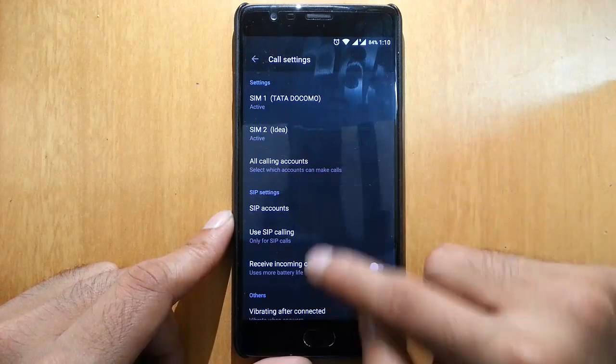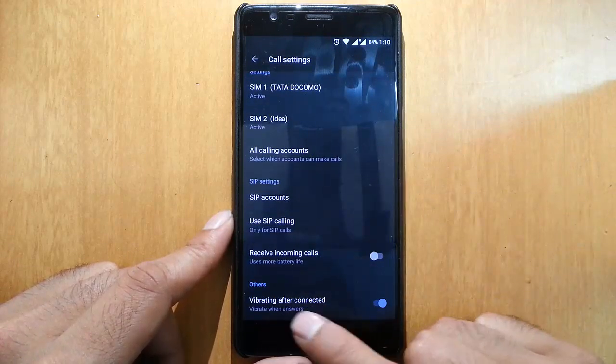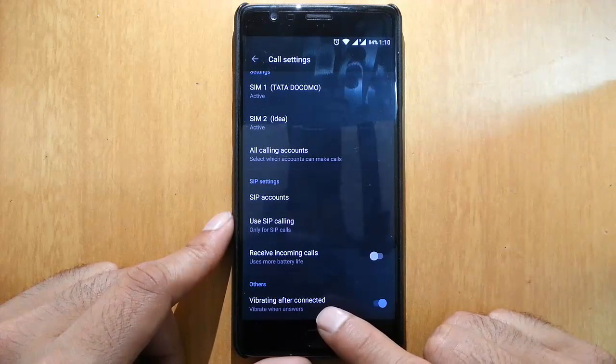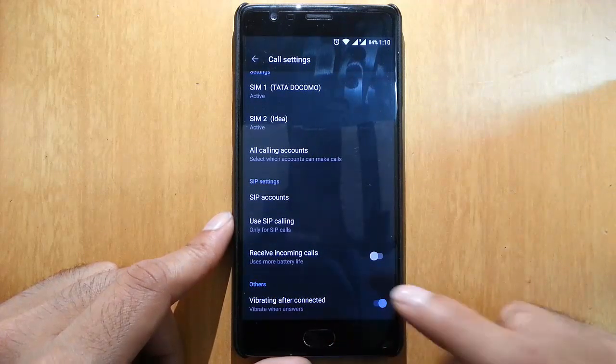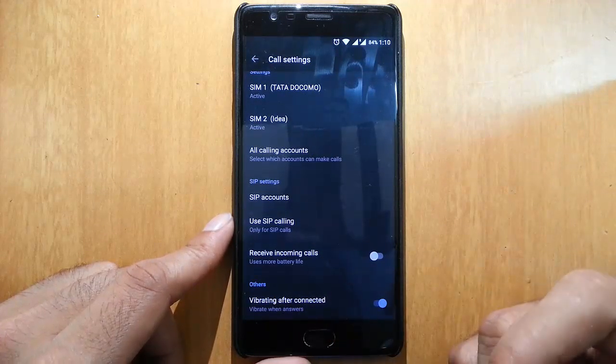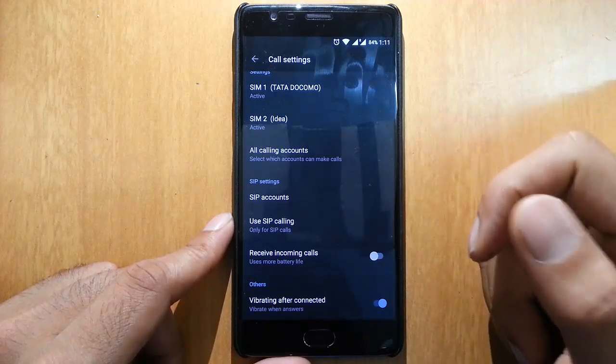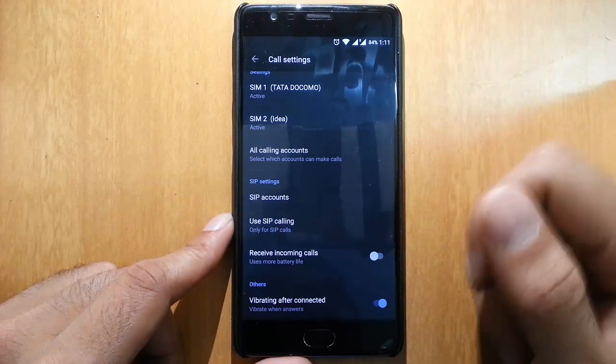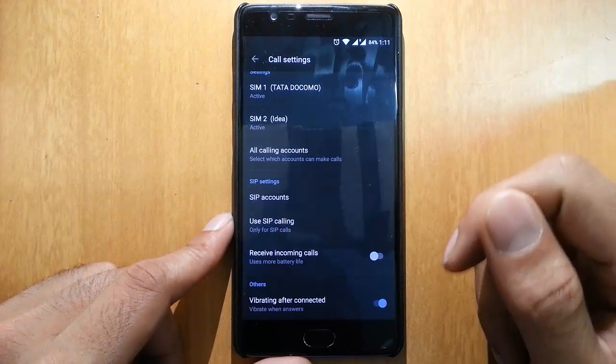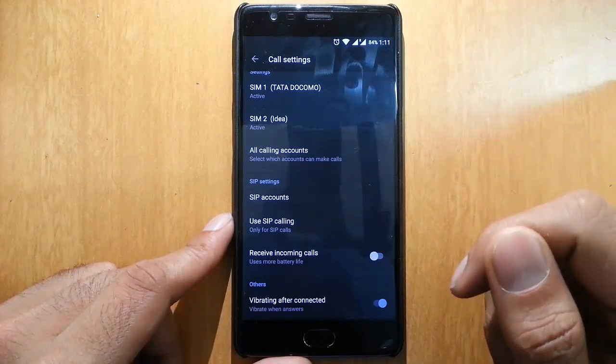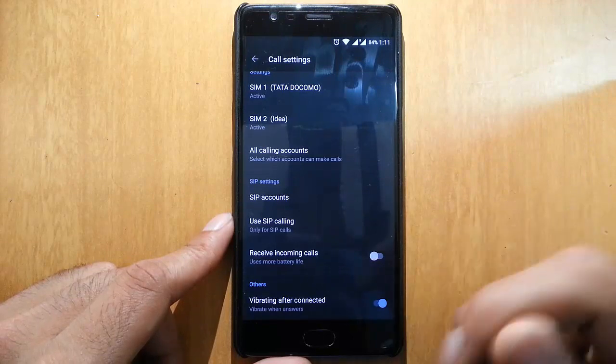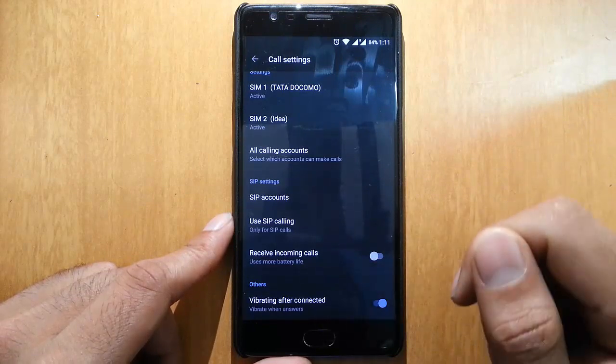In Call Settings, here's a very useful option called Vibrating After Connected. You can dial your phone and it will vibrate when the phone is actually connected, so then only you need to put it to your ear.